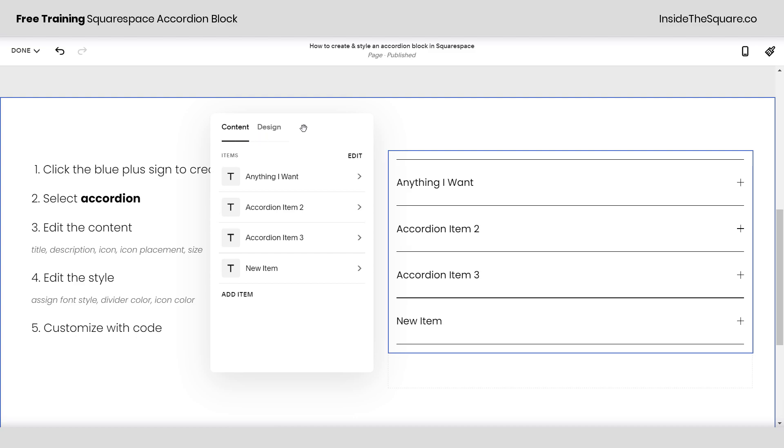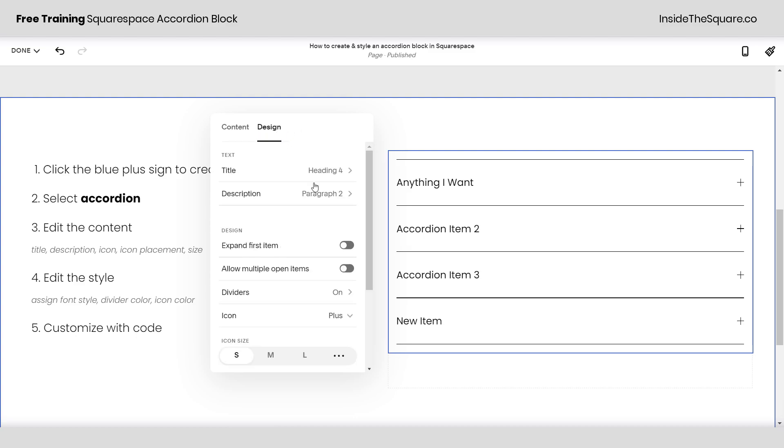Now let's talk about this design menu. Checking out the design menu here we can actually change the style of the text for the title and the description.